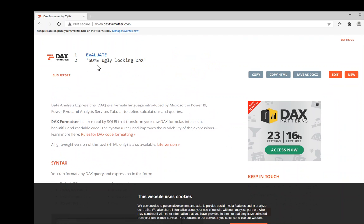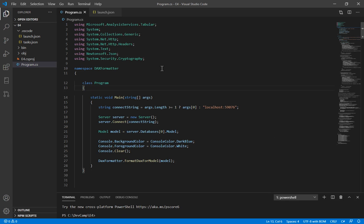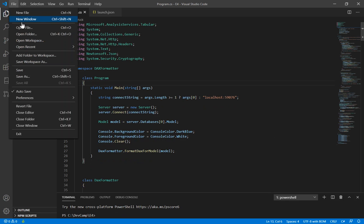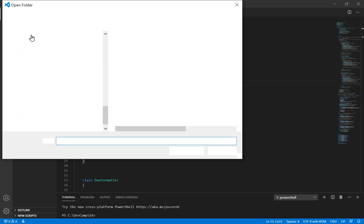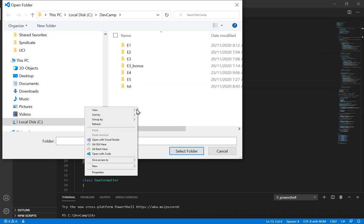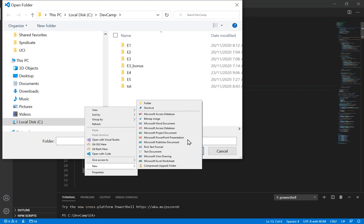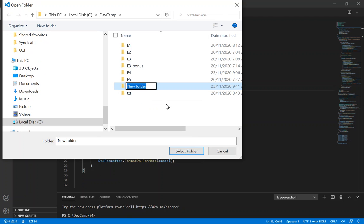Now we don't want to do this by copying and pasting measure by measure or expression by expression, so we want to build a tool from scratch using Visual Studio Code. I'm going to open Visual Studio Code and create a brand new folder — in my example, a new folder called E6.